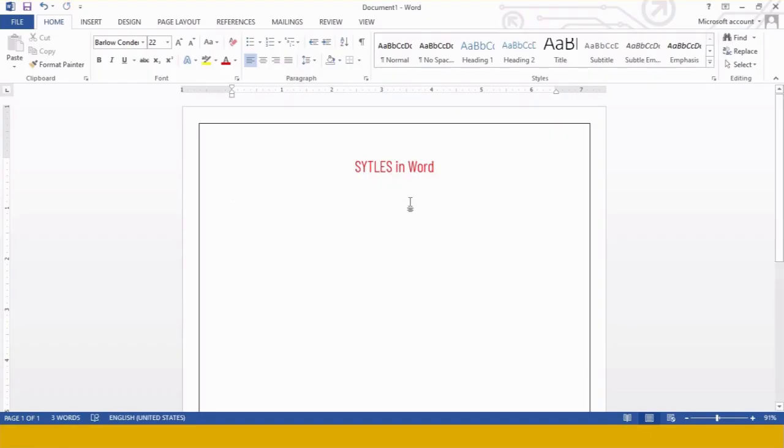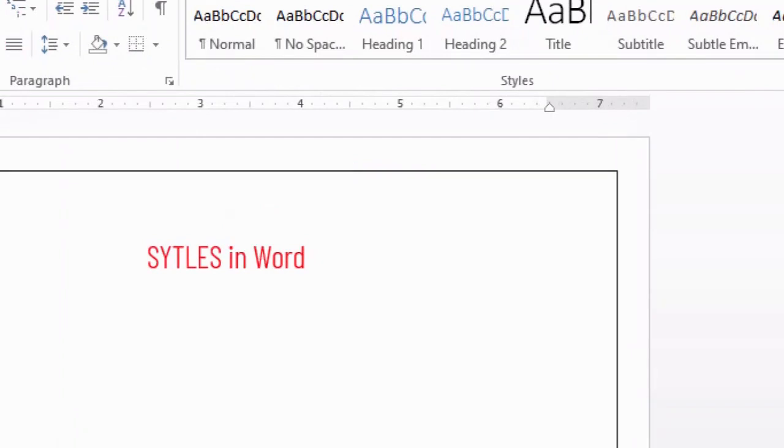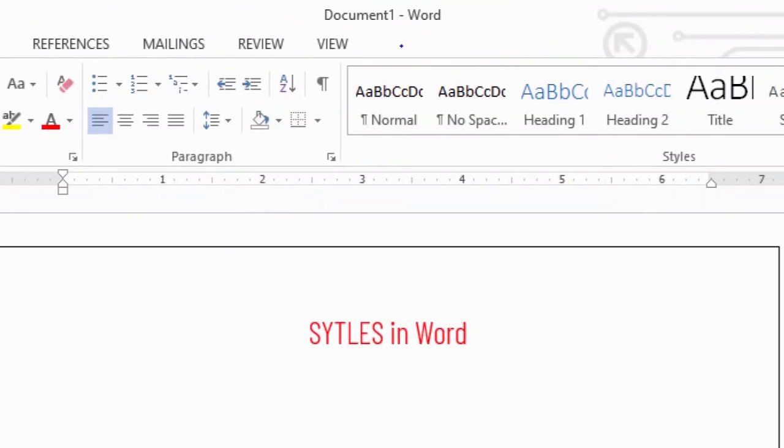So for applying styles, first see where the style option is given. On the Home tab in Microsoft Word, we have a group called Styles. This is the Styles group over here.